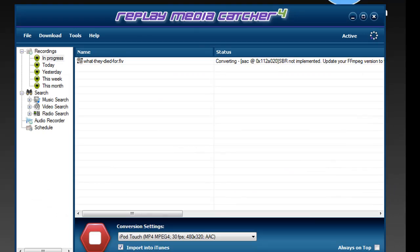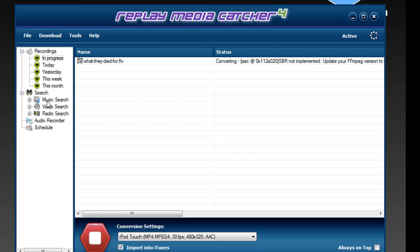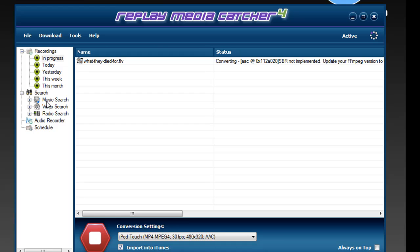Secondly, Replay Media Catcher 4 includes a search feature that makes it super easy to find the streaming media you want to record. Go to music search and type in an artist, go to video search and type in an artist or a subject. You'll get links to websites that offer the media that you're looking for.